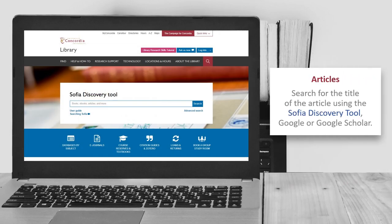For articles, search for the article title using the SOFIA Discovery Tool, Google, or Google Scholar.